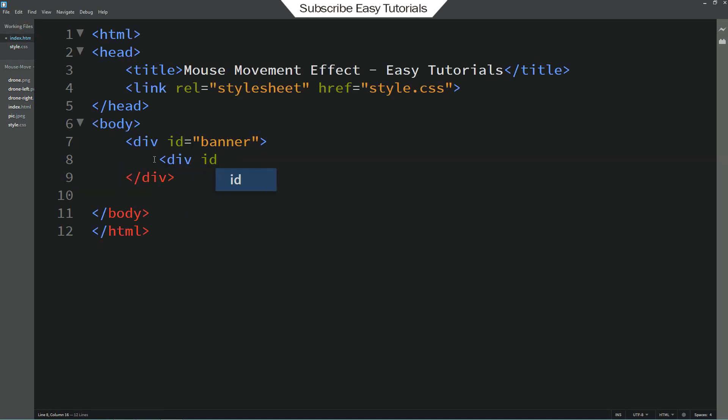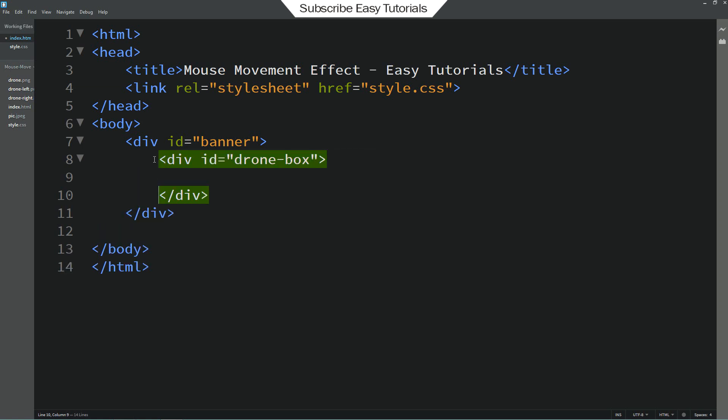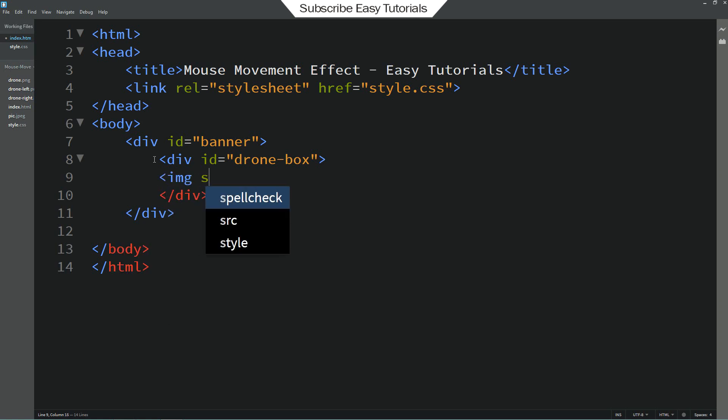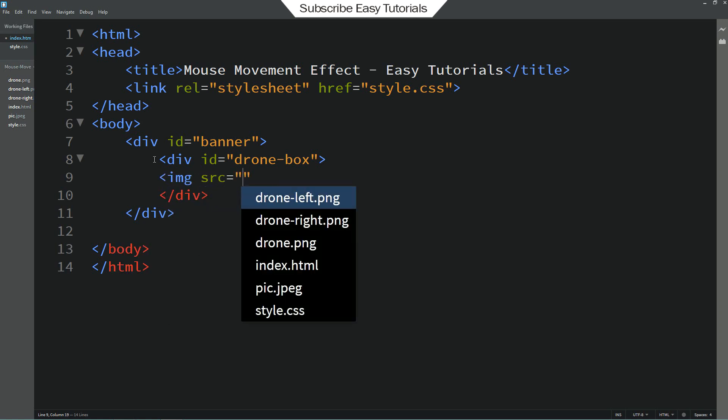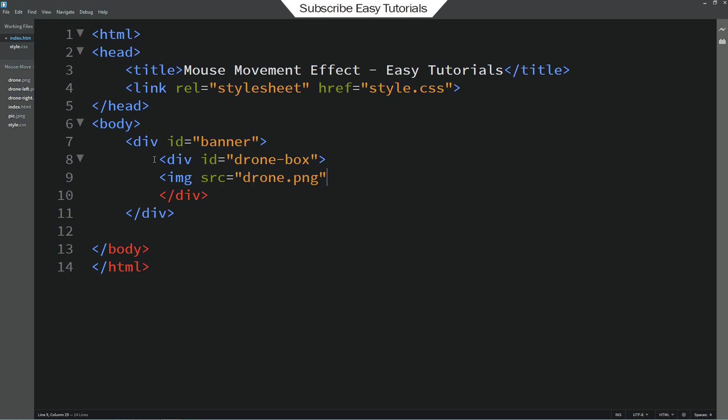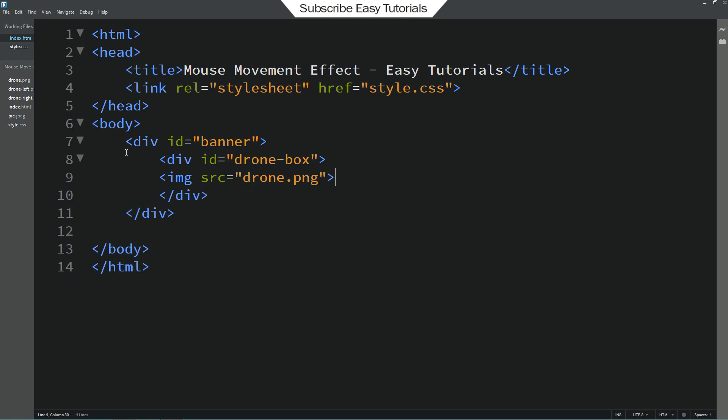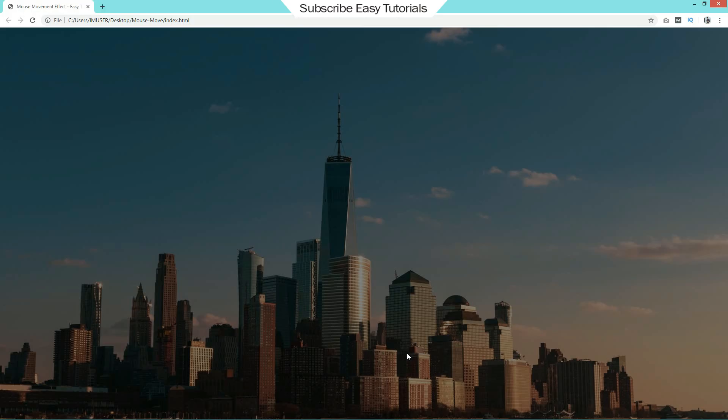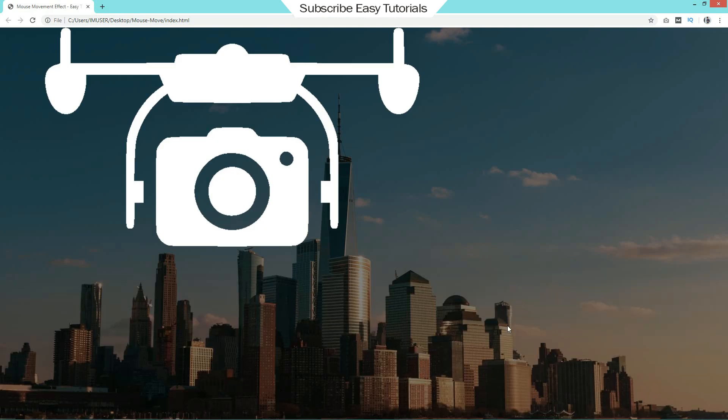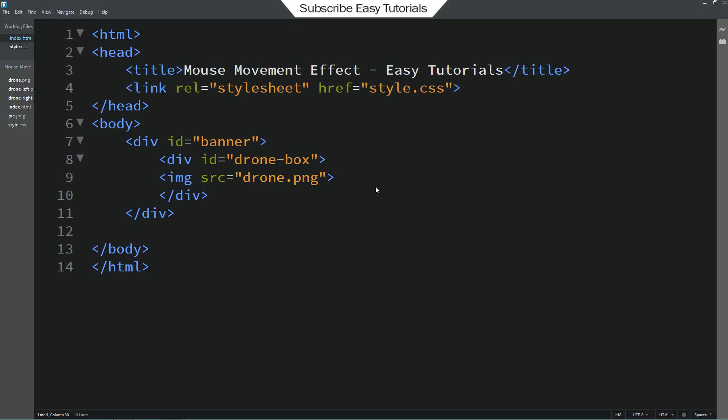And here we will create one div. And this time I am adding id name drone box. And in this box we will add one image. So I am using img source and the filename which is drone png. Save these changes and refresh the webpage. Now you can see this big image over this webpage.